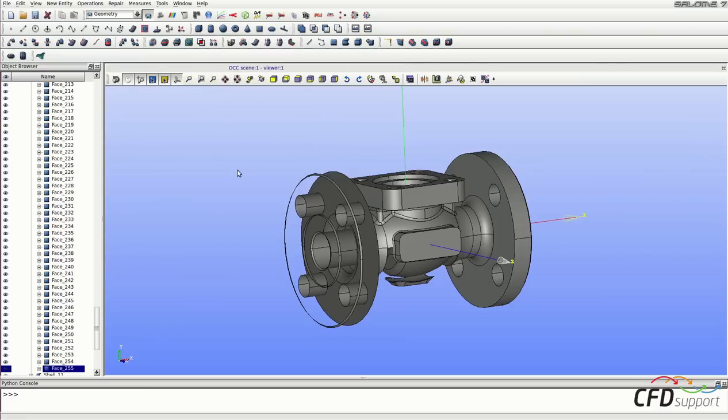You should repeat these steps until you see just the faces of the original geometry that are in contact with the fluid.